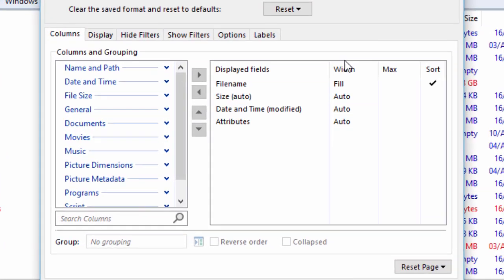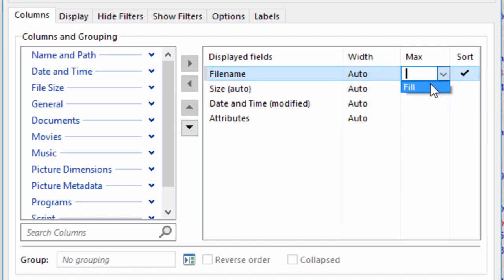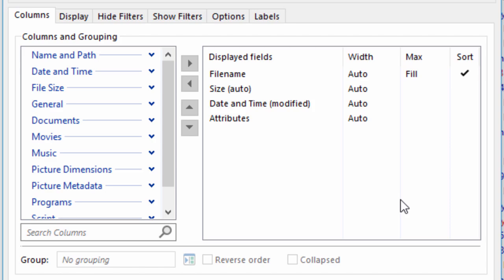In a situation like this, you might want to set the column's width back to Auto, and then set the Maximum to Fill. This combines aspects of both Auto Sizing and Fill mode.